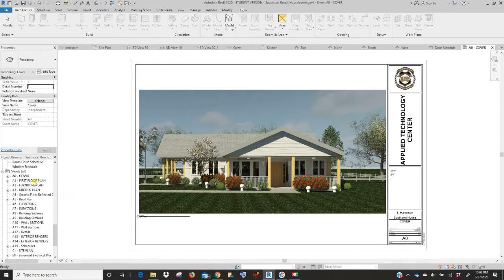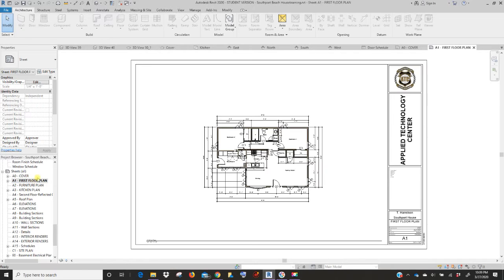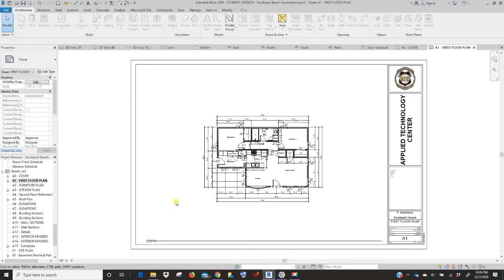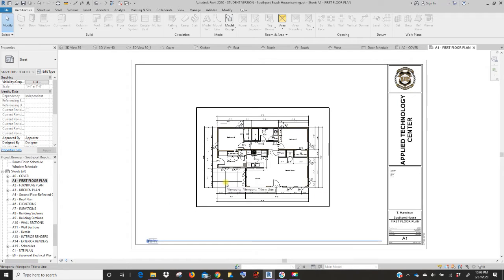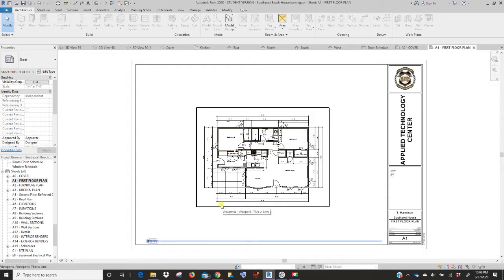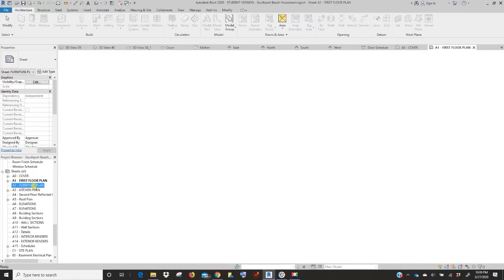Now let's go to first floor. Your first floor plan should automatically be in this page. It automatically comes in through the sheet, so we don't really have to do anything to this.